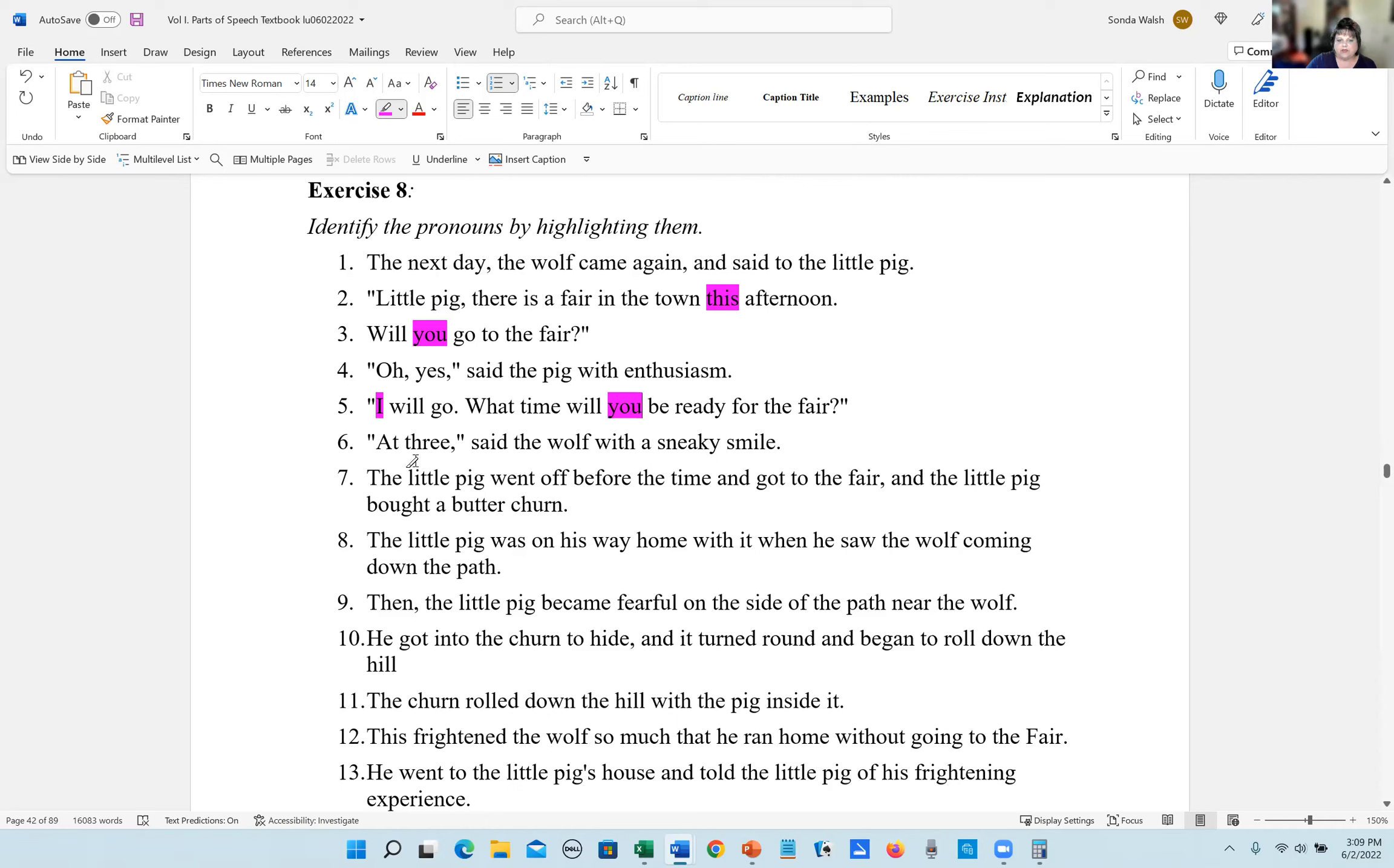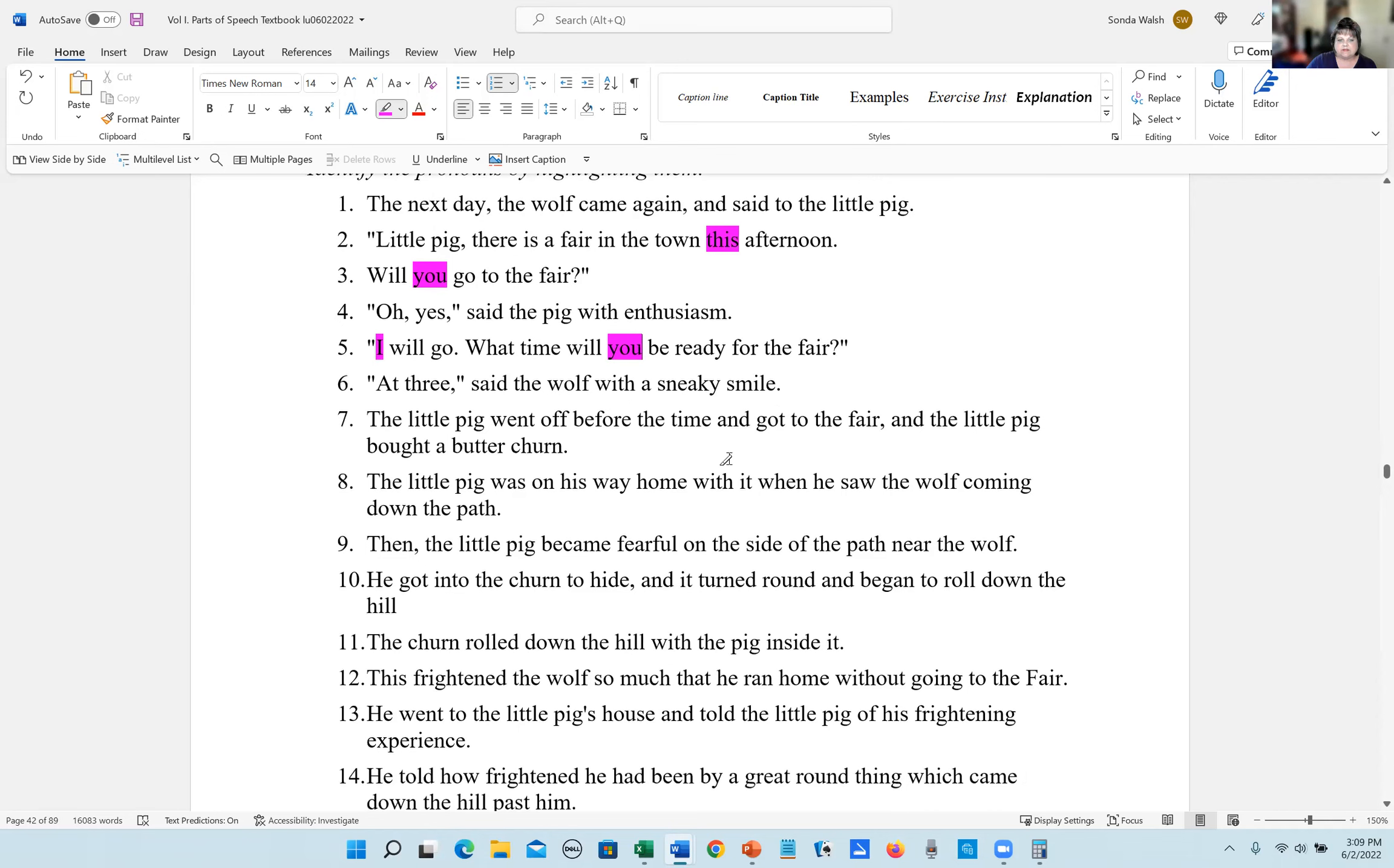Number six, at three, said the wolf with a sneaky smile. There are no pronouns in that sentence. Number seven, the little pig went off before the time and got to the fair and the little pig bought a butter churn. There are no pronouns in that sentence.